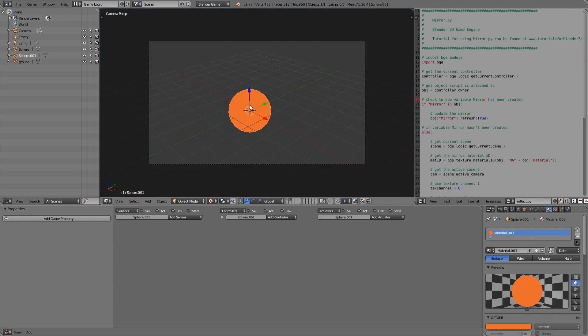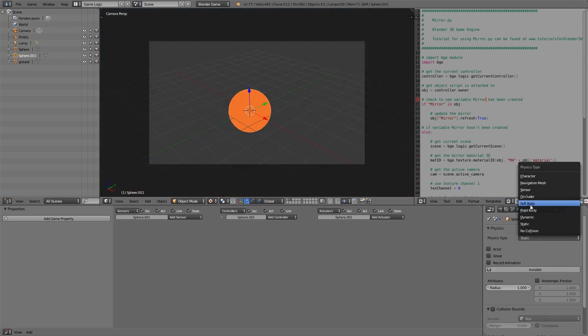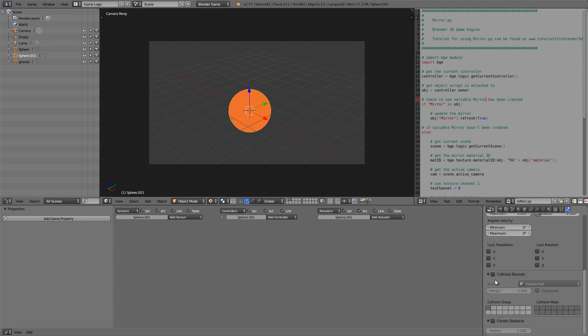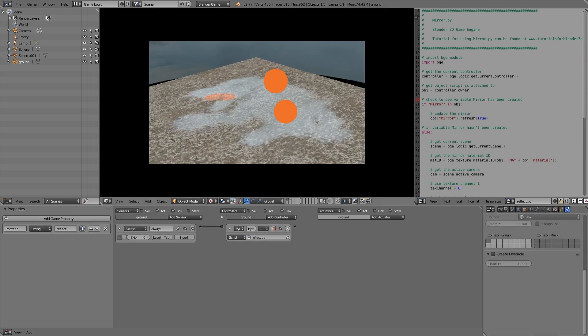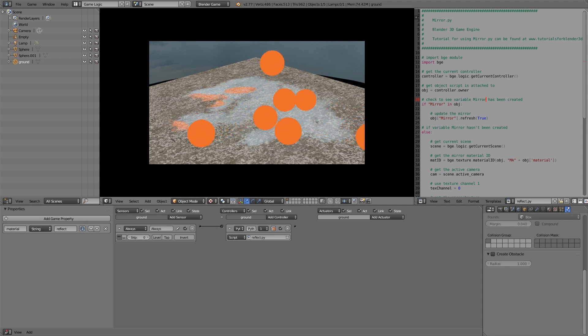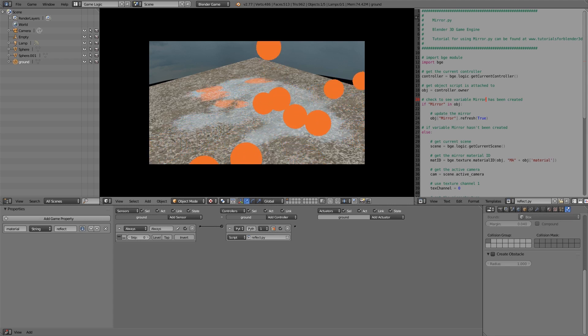Now also we need to select this and make it rigid body. And in the collision bounds let's go ahead and choose sphere. So now if we press play we have our balls being added but the reflection for them is on the wrong side.